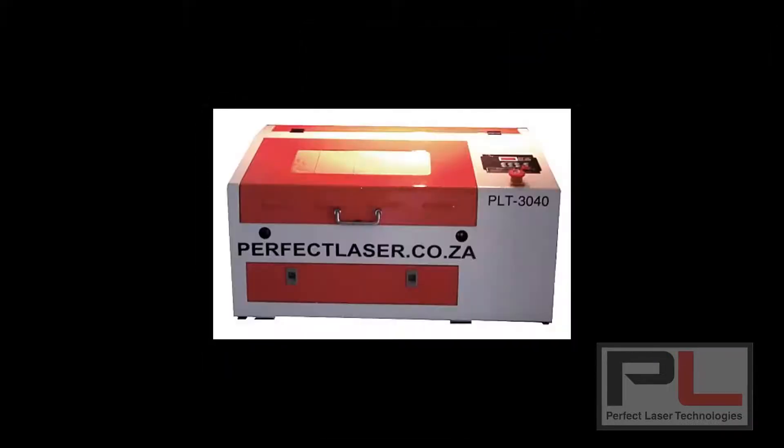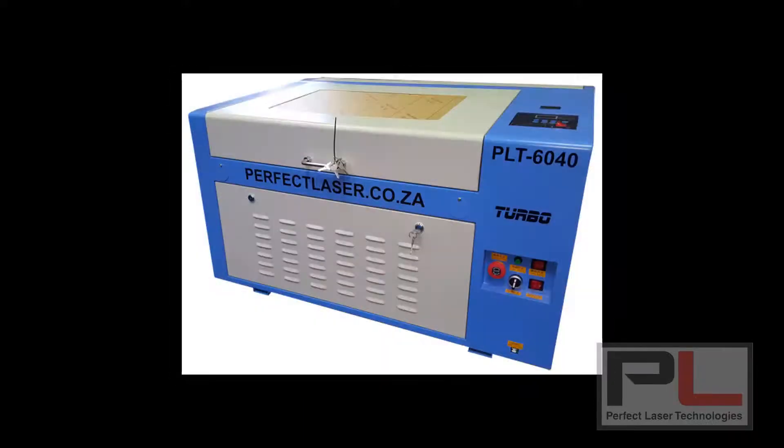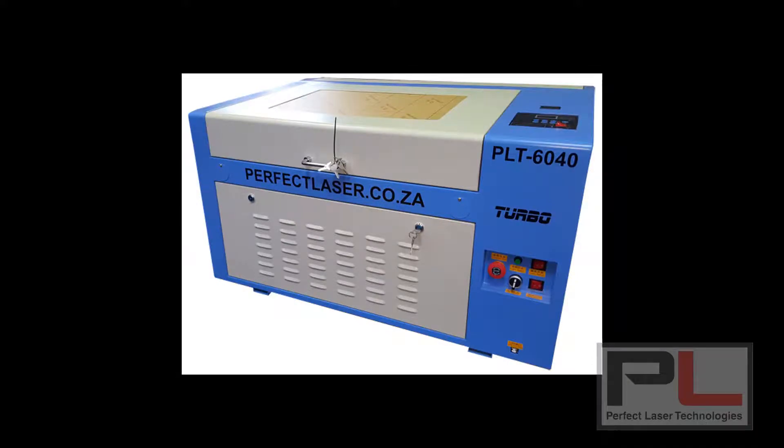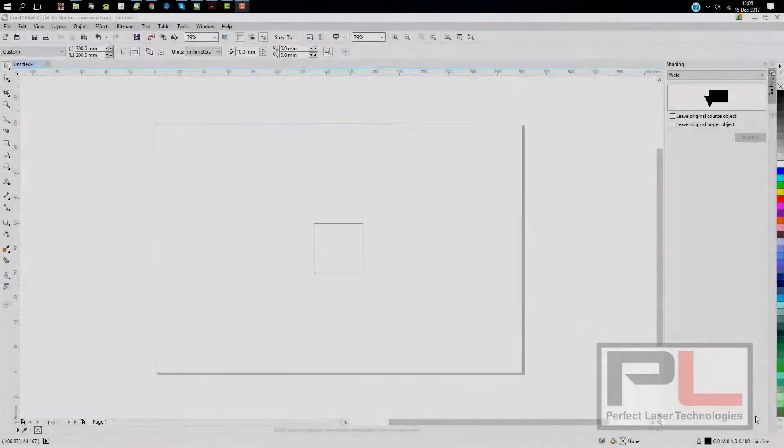Hello everybody and welcome to another in the Perfect Laser series of tutorials. If you're using one of our 3040 or 6040 machines that runs out of CorelDRAW using CorelLaser software, you may have encountered the problem with Windows 10 and CorelDRAW X7 or X8 where your final cut is fractionally bigger than your actual drawing.